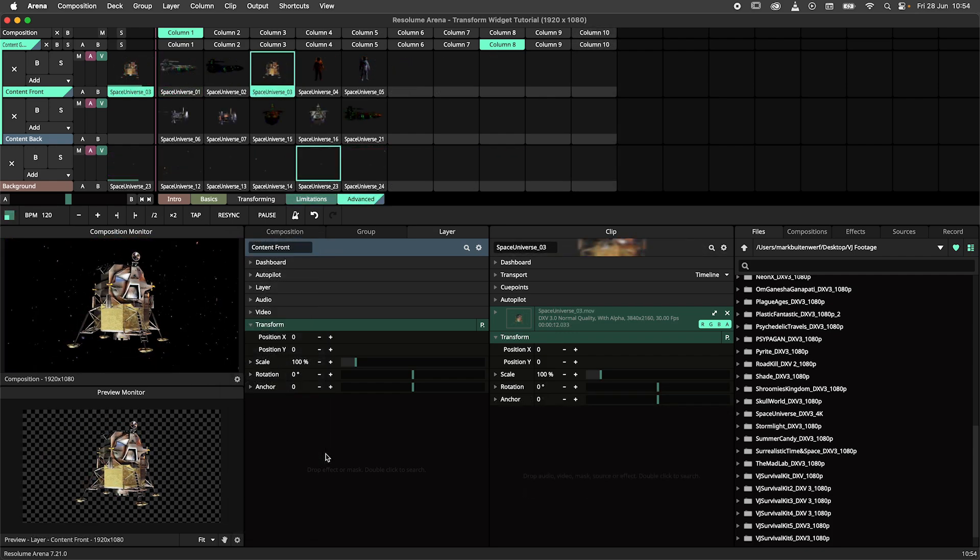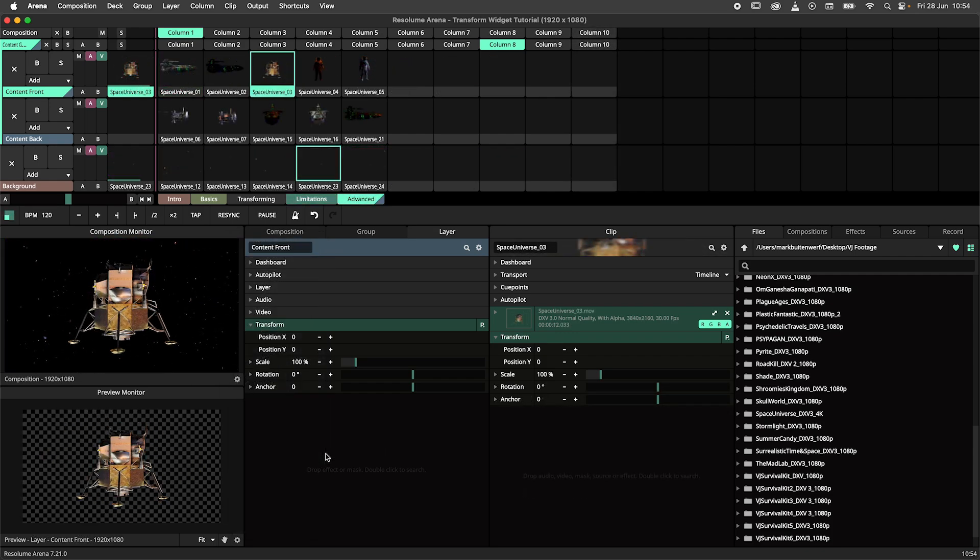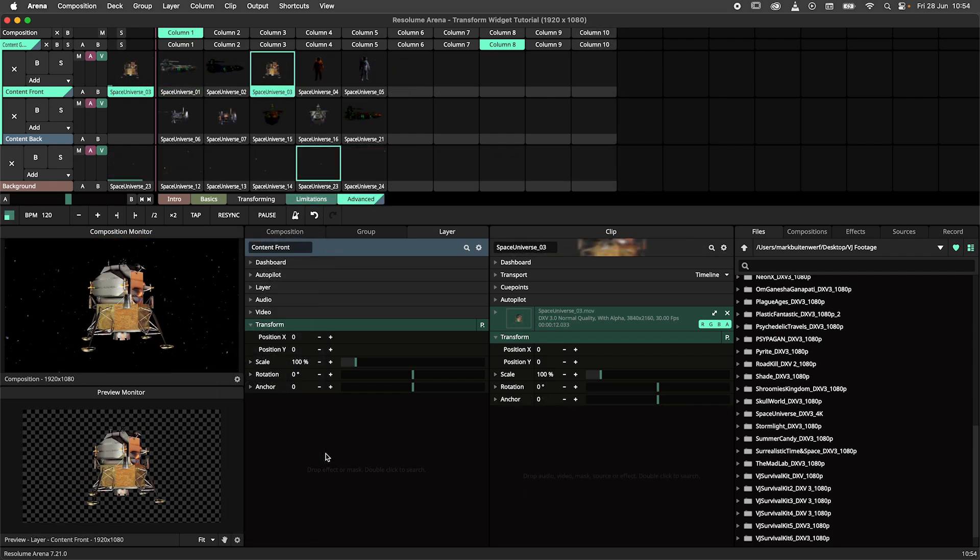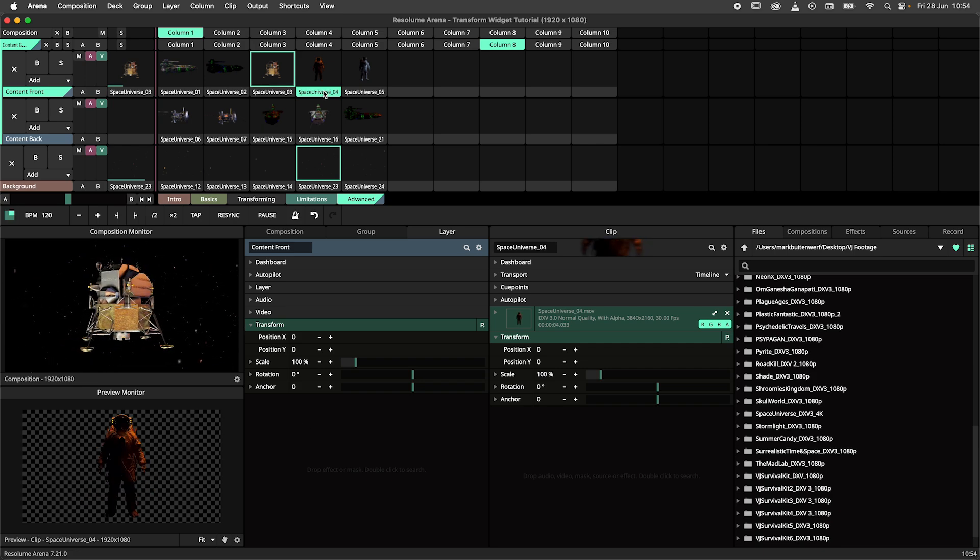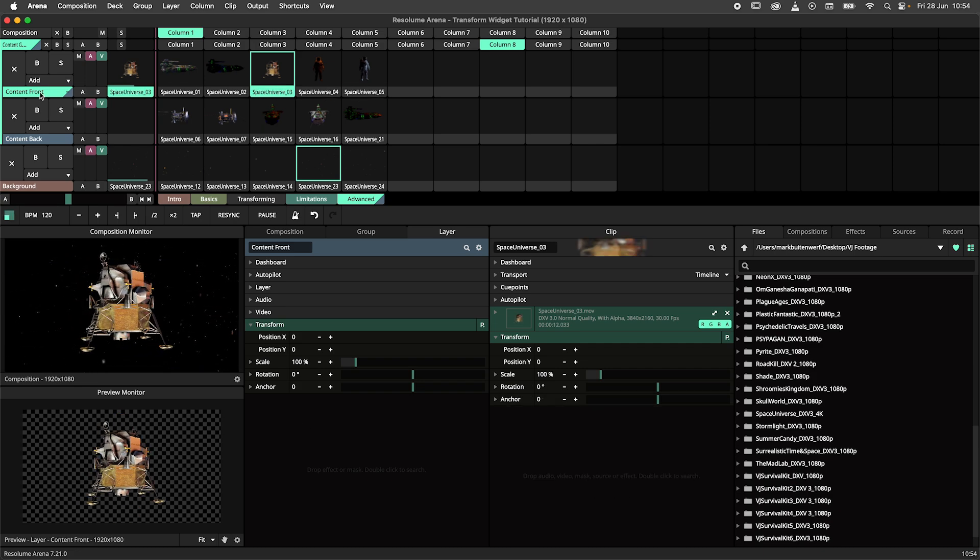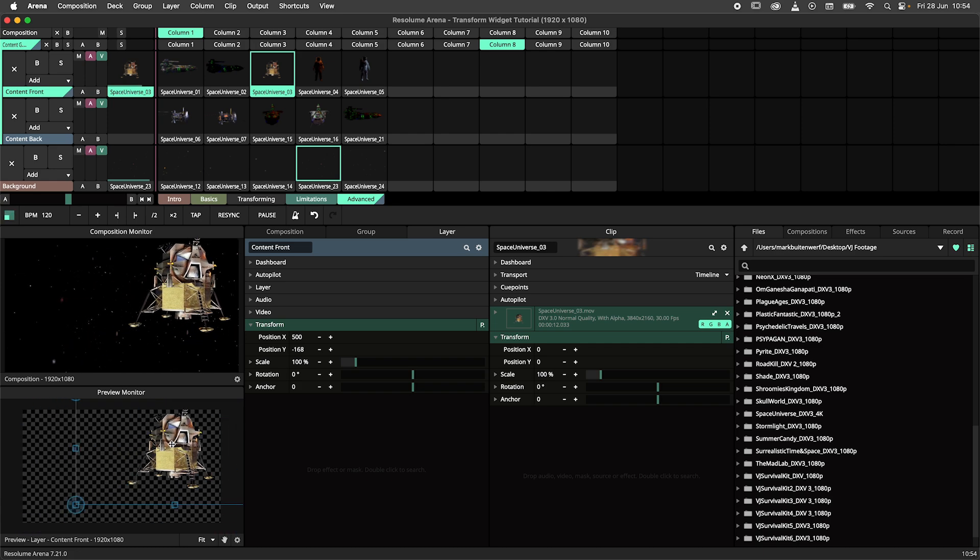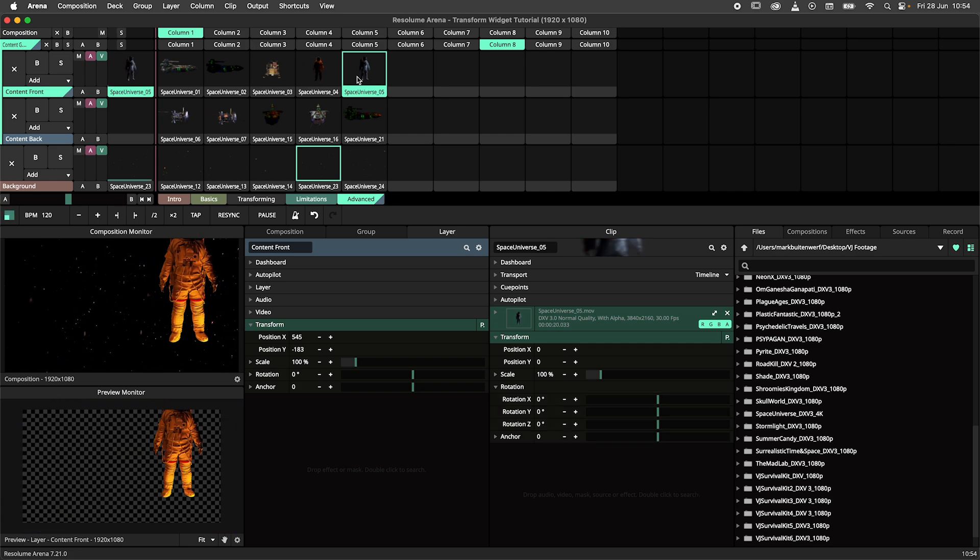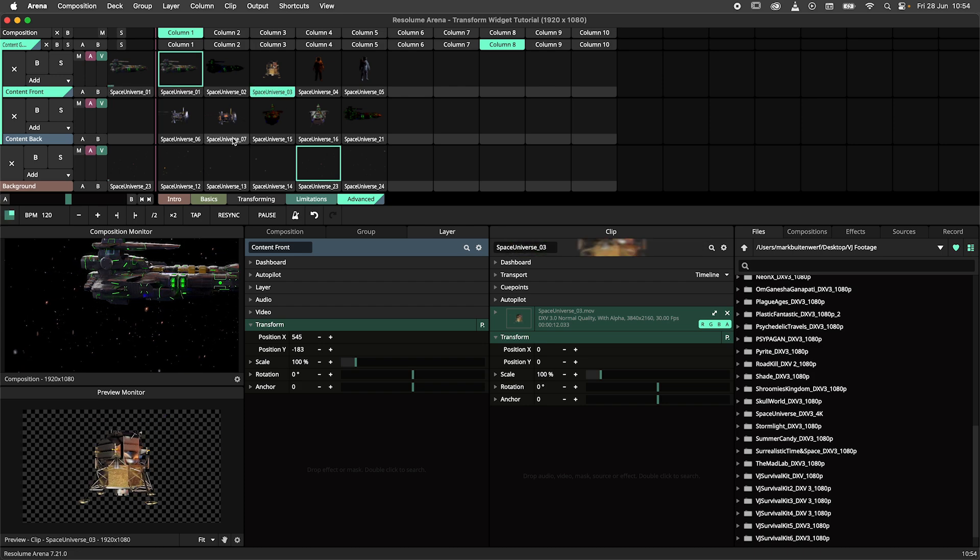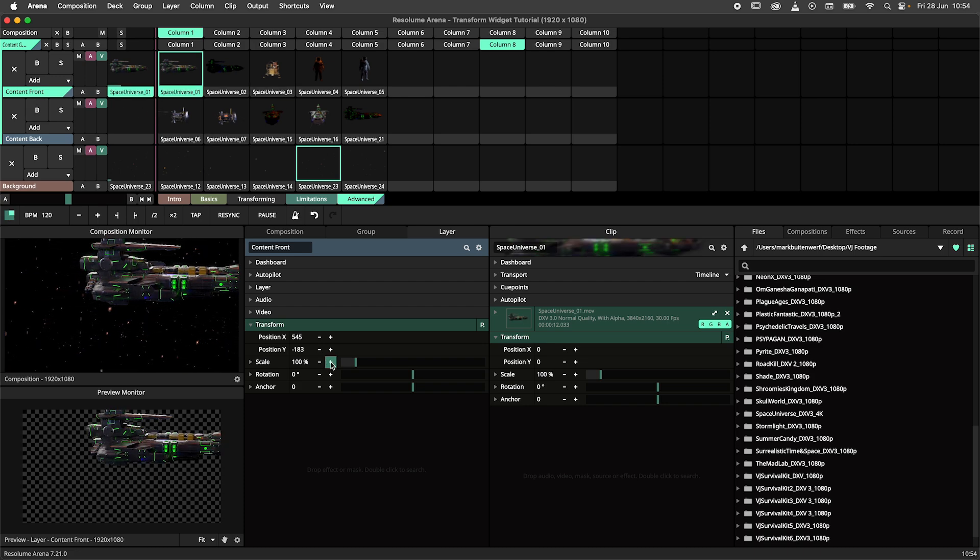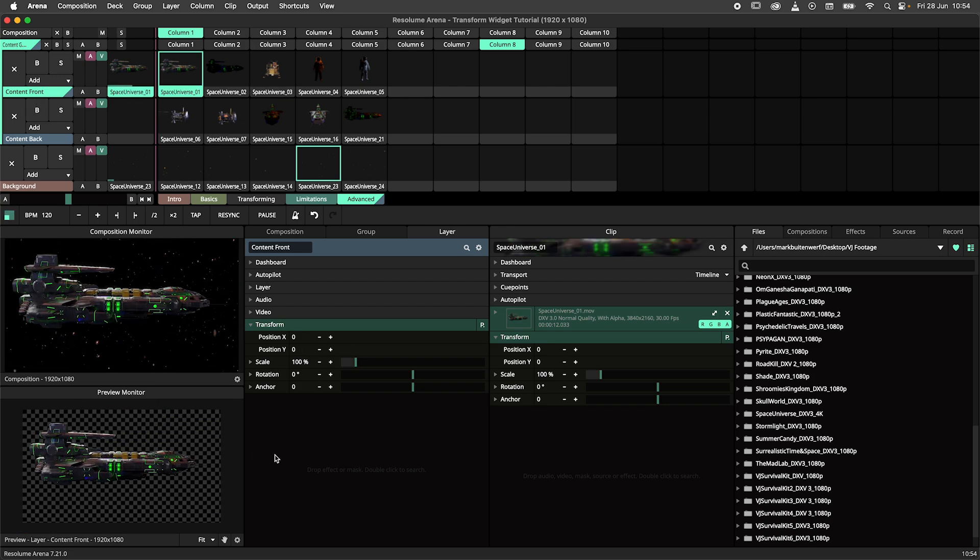The transform widget can operate on clips, layers, groups, or the entire composition. Here I have a composition monitor and a preview monitor. When I click on the layer and then use the transform widget, I am transforming the layer. So all adjustments made here will affect all clips on the layer.